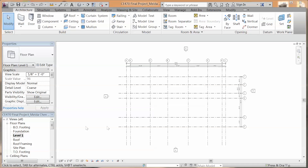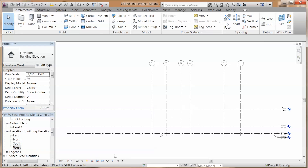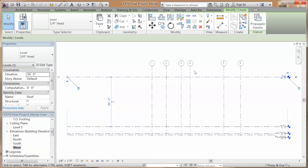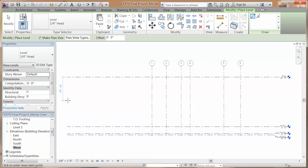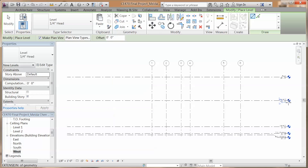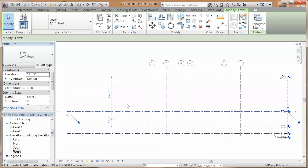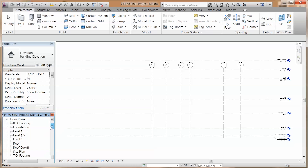Second, we are going to create our levels. From elevations, using the temporary dimension again to relocate the levels, and by architecture level, you can create a new level you need. Now you have all your levels: Level 1, 1.5, 2, roof, and roof cutoff.